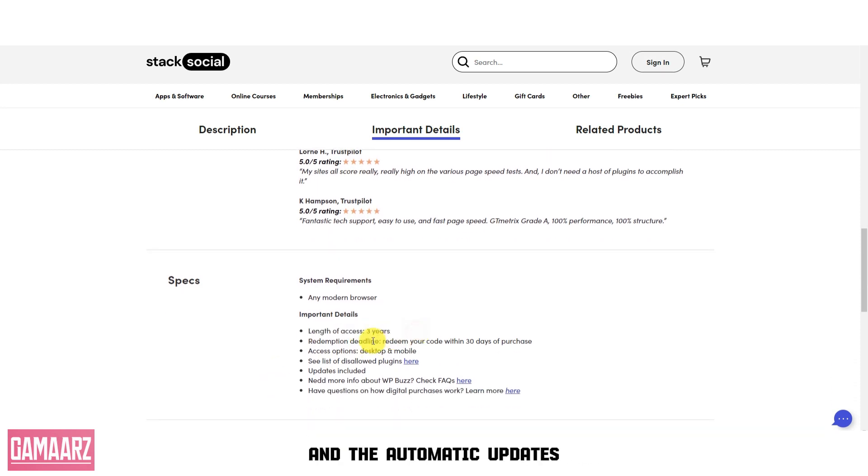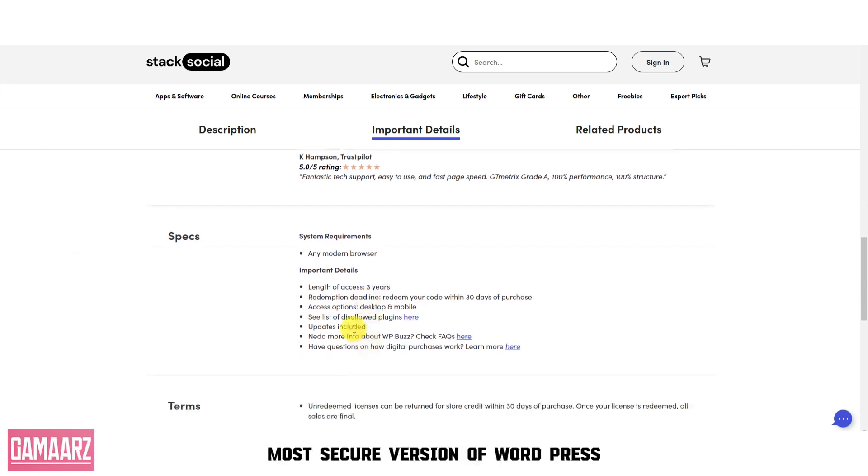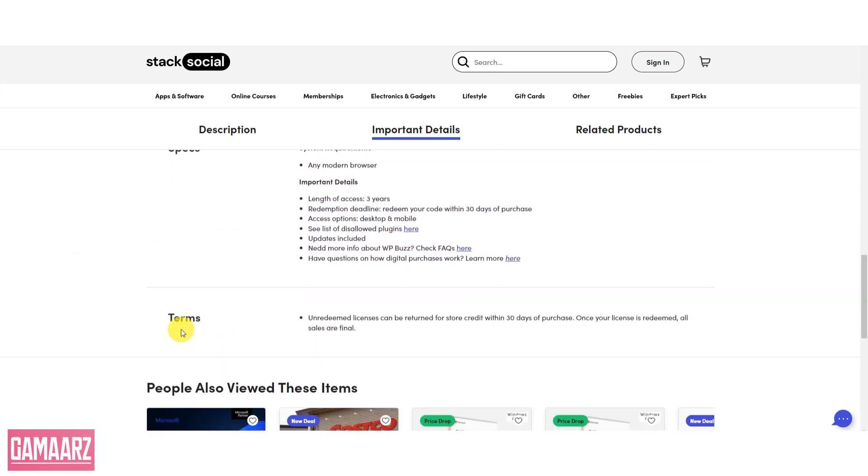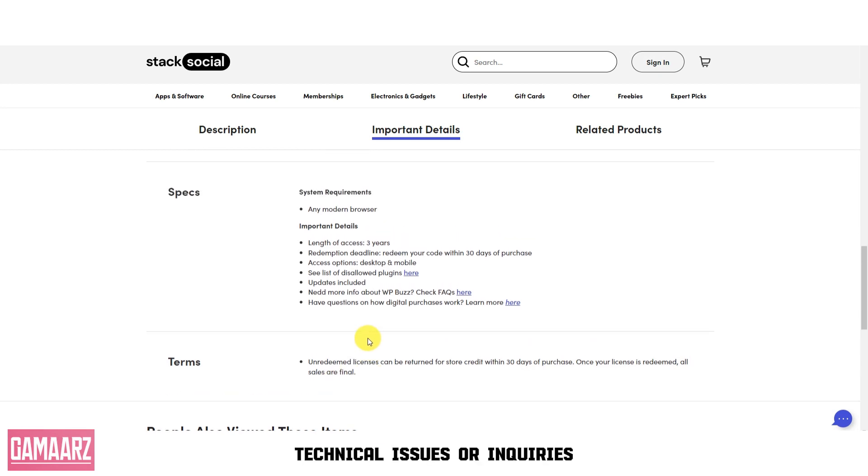The automatic updates ensure your website is always running the latest, most secure version of WordPress. The hosting service also offers 24/7 customer support to assist you with any technical issues or inquiries.